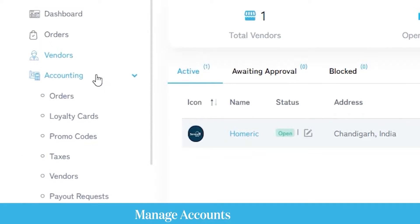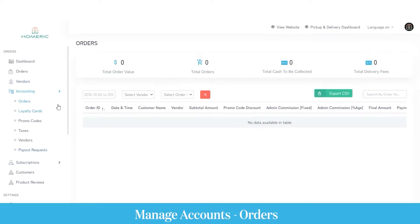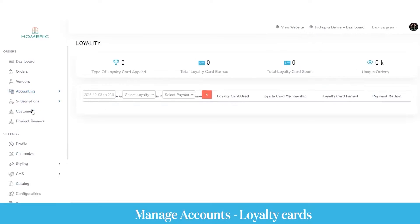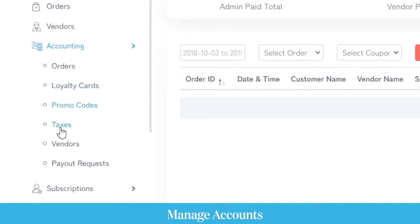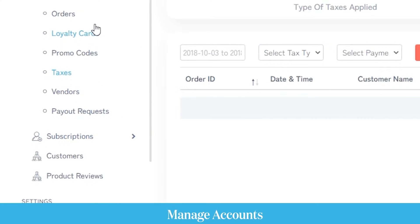Next comes the accounting section. Here you can view accounting details for different categories such as orders, loyalty cards, promo codes, taxes, vendors, and total payout requests generated by service providers. You can view details like total order value, number of bookings placed, and cash to be collected. All accounting details can be downloaded in different formats to analyze business growth.